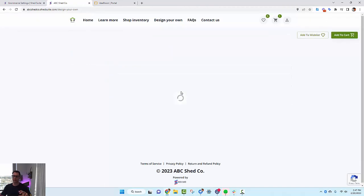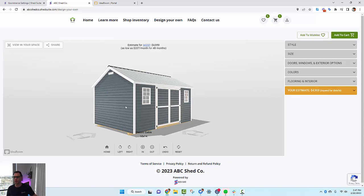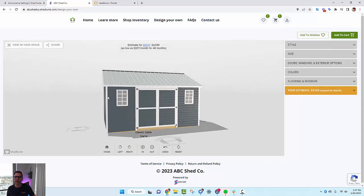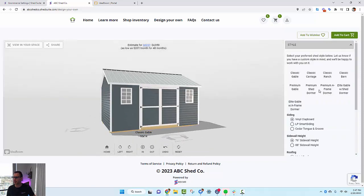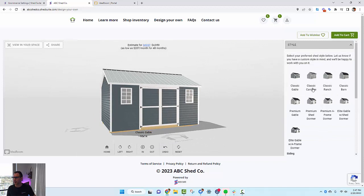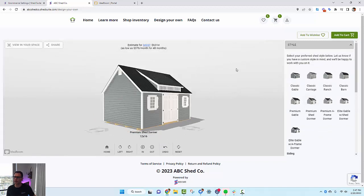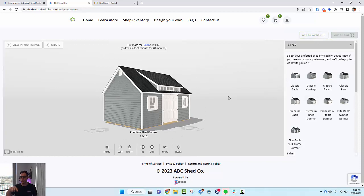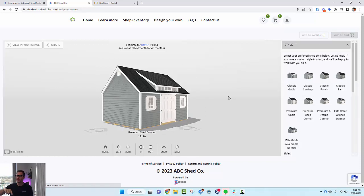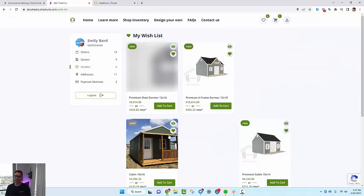This is a full screen configurator that customers can use to shop sheds and design a shed from you. This is where they would design the shed, and if they click Add to Wish List, it captures the information in the configurator and adds the building to the wish list. It'll say either 'Added' or 'Failed' with an error.